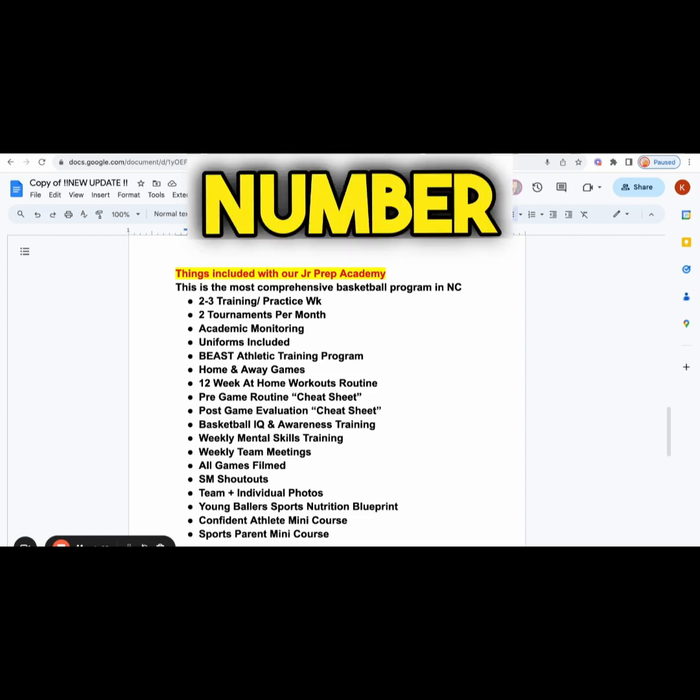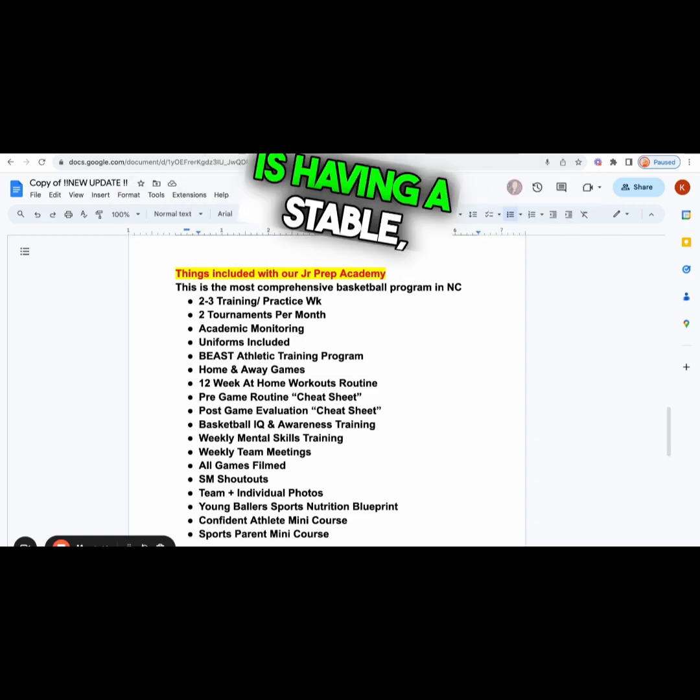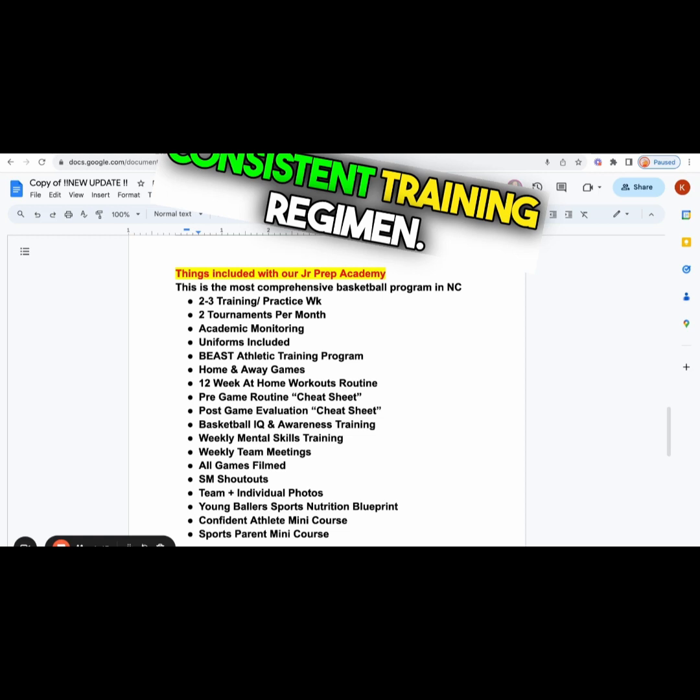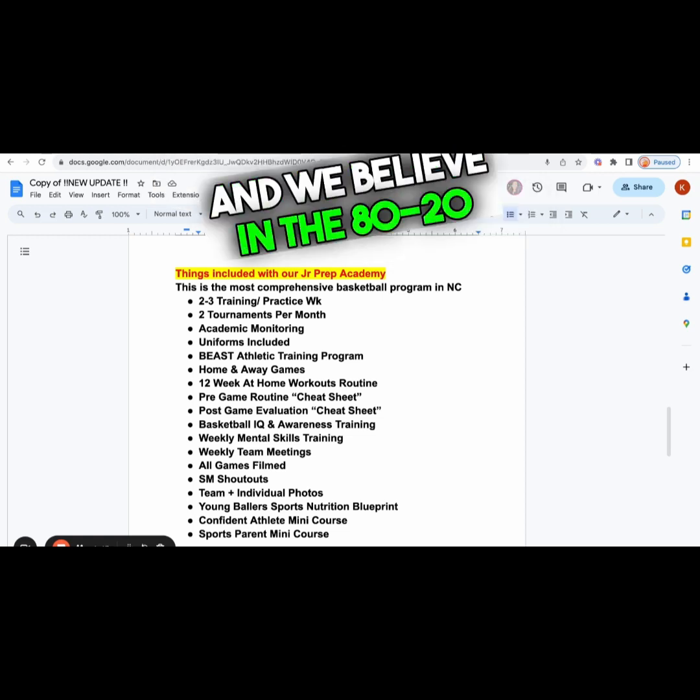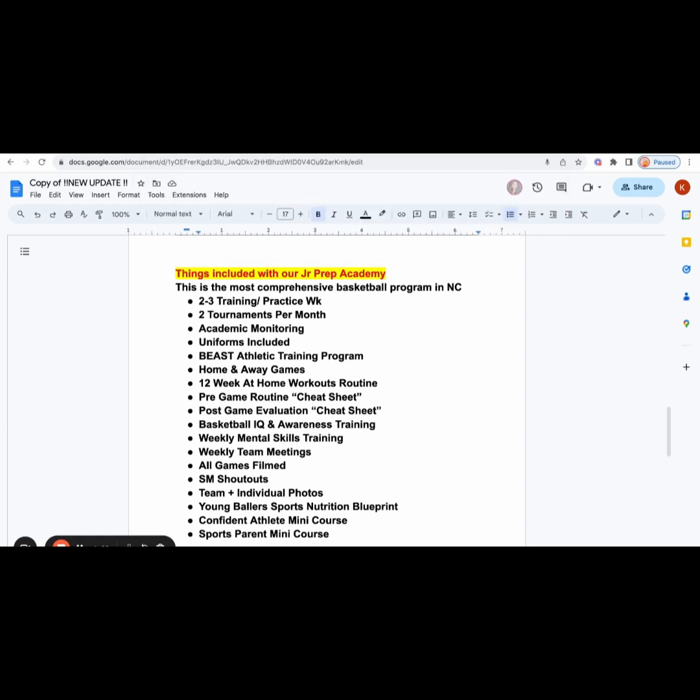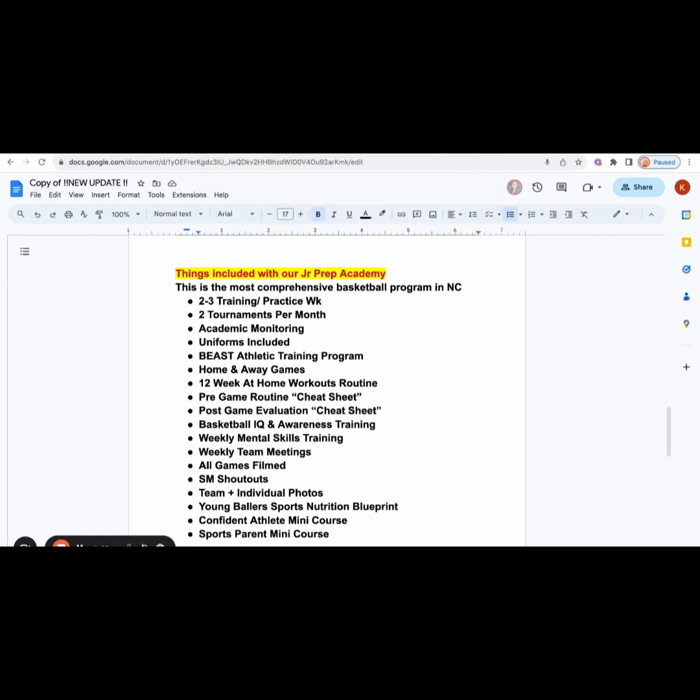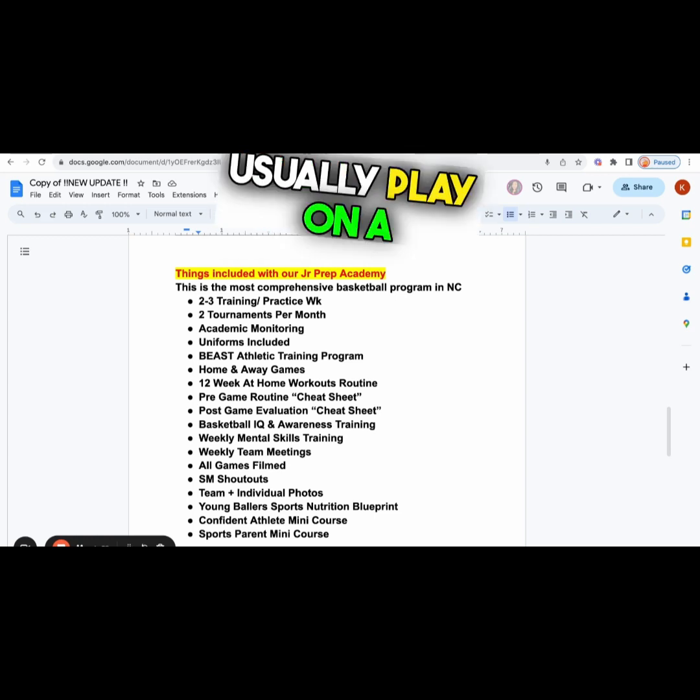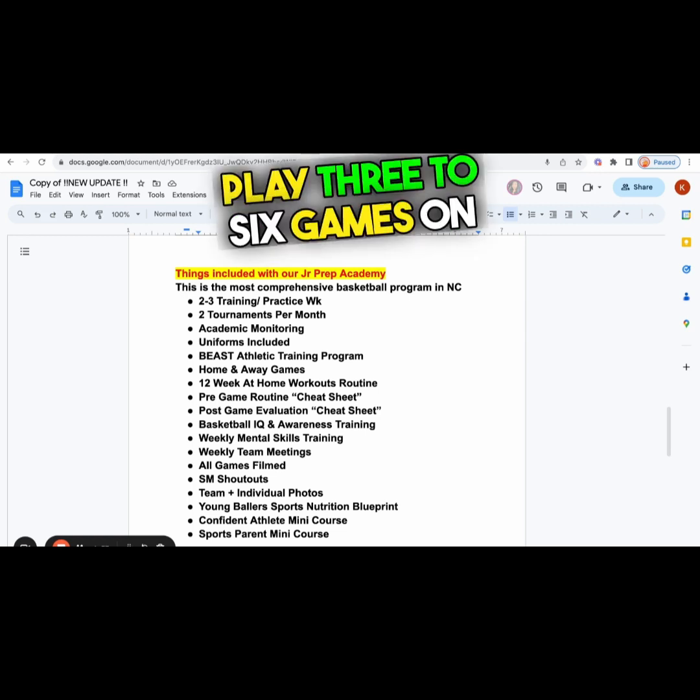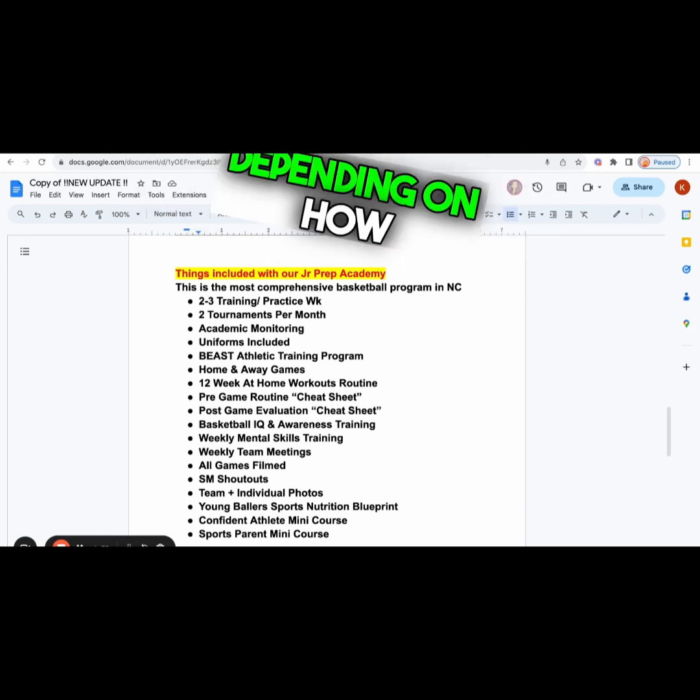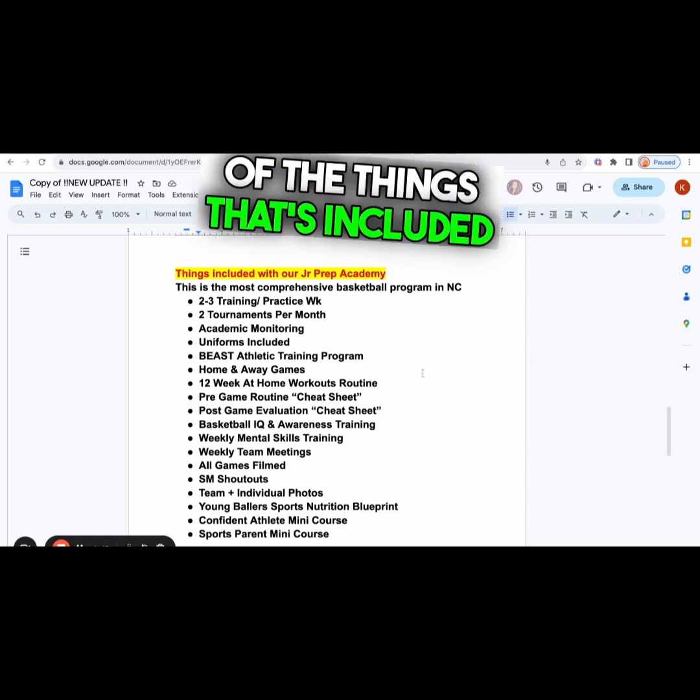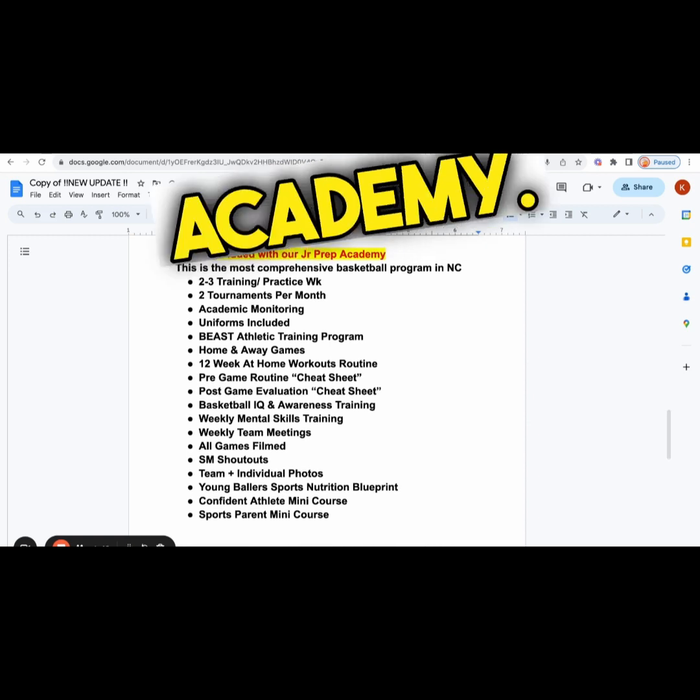We found that the number one thing that helps basketball players achieve their goals is having a stable, consistent training regimen. We believe in the 80-20 principle: 80% you should be practicing and training. That's why we practice three to four times a week. And playing 20% of the games. We usually play on a Saturday, and some of our players play three to six games on a Saturday depending on how you operate.